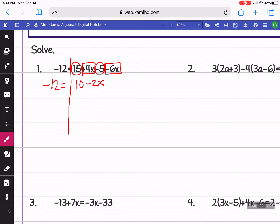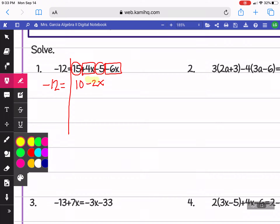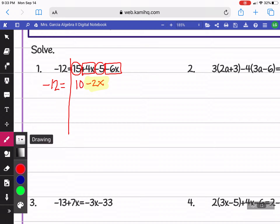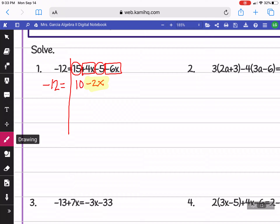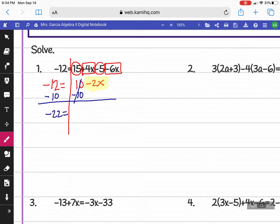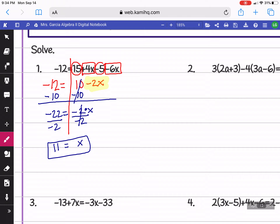Now that I've simplified, I can look at my variable. The x is stuck to negative 2, so I can't get rid of the negative 2 yet. The first thing I undo is the 10 — the opposite of positive 10 is to subtract 10. Remember, what you do to one side, you do to the other. Negative 12 minus 10 is negative 22, leaving negative 2x. The opposite of multiplying negative 2 is to divide by negative 2. Negative 22 divided by negative 2 is 11, so x equals 11.